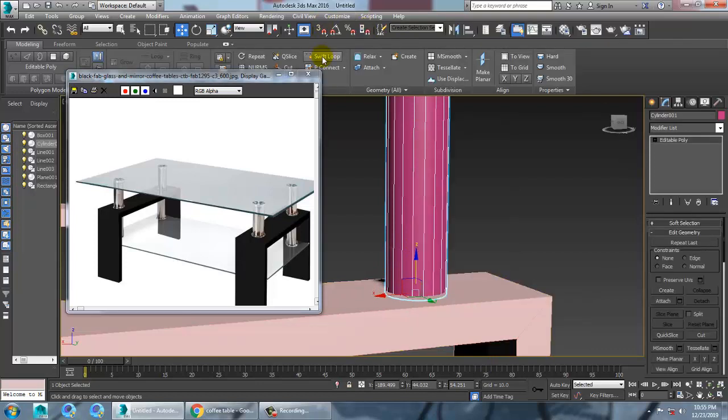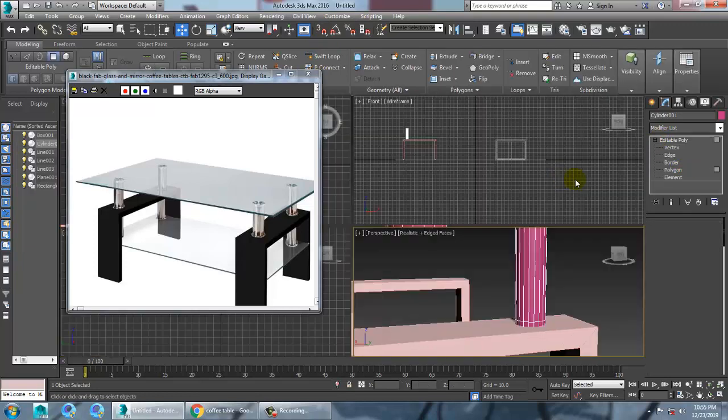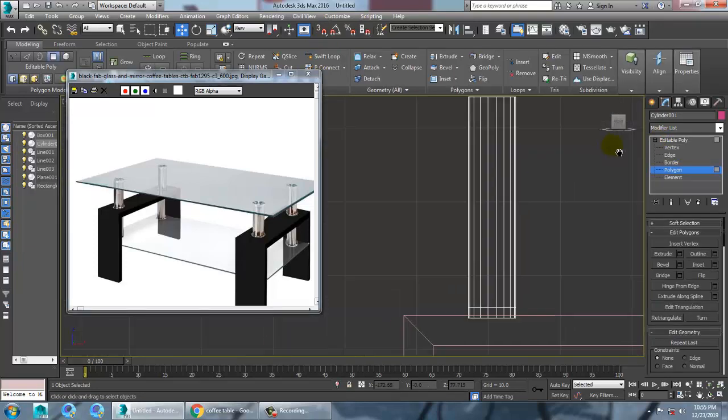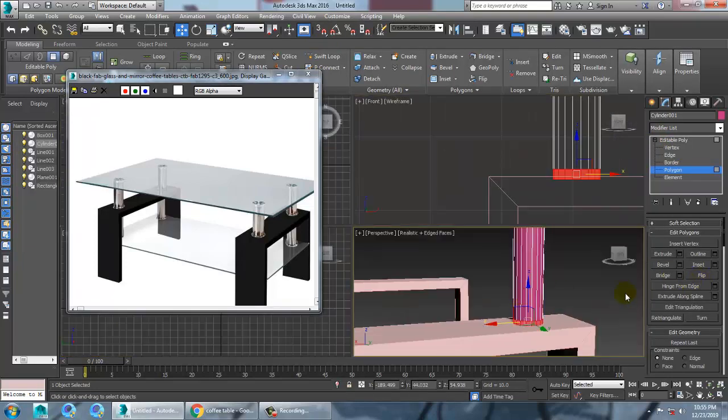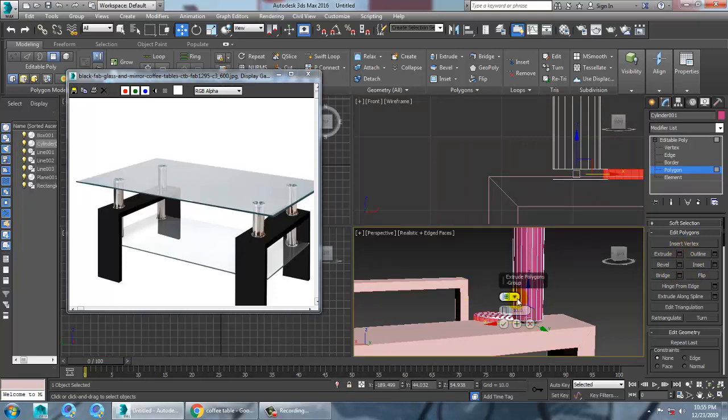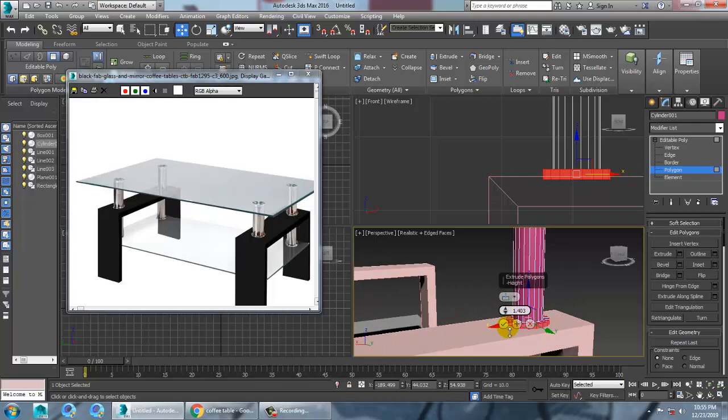Let's give a swift loop. Select the polygons and let's extrude it in local normal. And reduce it very very less. Click OK. That's it. Alright.